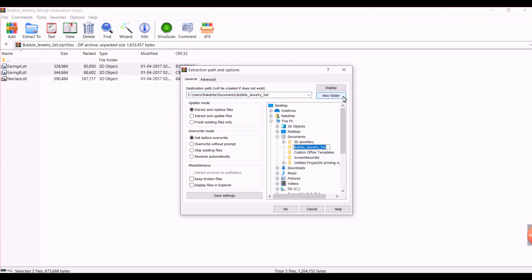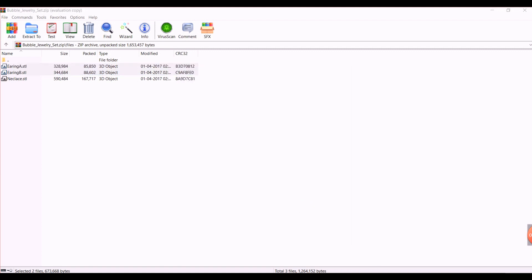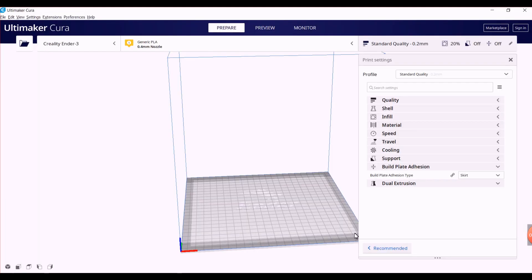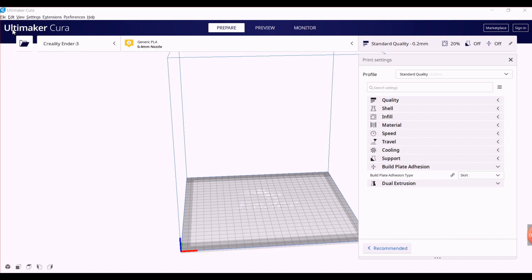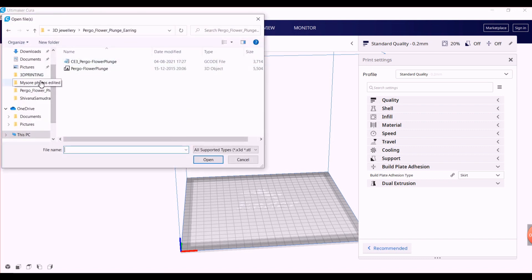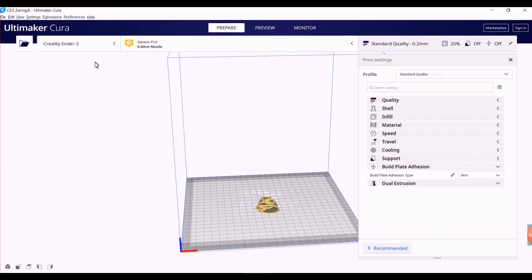Now that you have a printable file, the next step is to prepare it for your 3D printer. This process is called slicing. For this, I'll be using a software called Ultimaker Cura. Now all you need to do is open your STL files to preview how your earrings will be placed on the printer before actually starting the printing process.